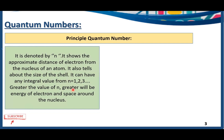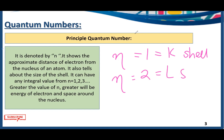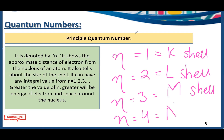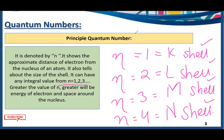The principal quantum number can have any integral value starting from 1. If n equals 1, it is the K shell; if n equals 2, it is the L shell; if n equals 3, it is the M shell; and if n equals 4, it is the N shell. These integral values of n give us information about the shells or energy levels. Greater the value of n, greater will be the energy of the electron and the space around the nucleus.